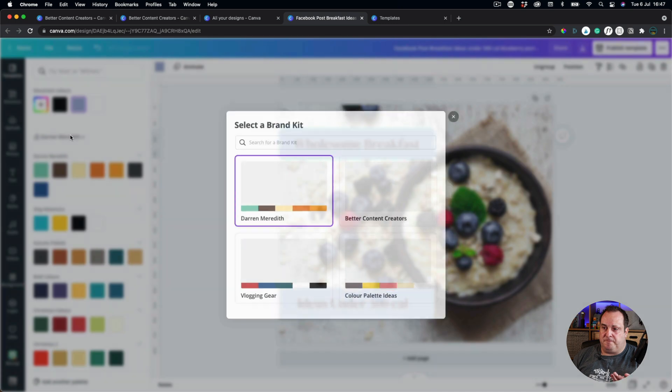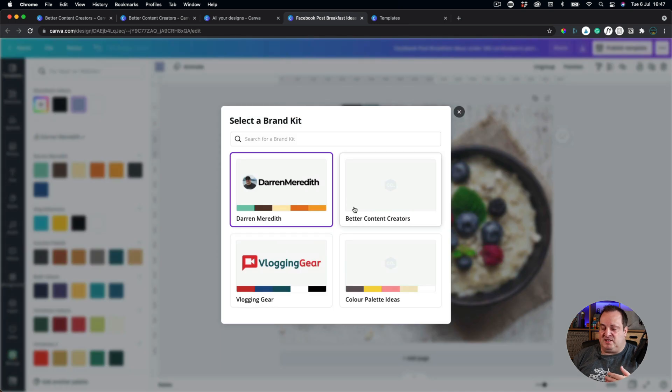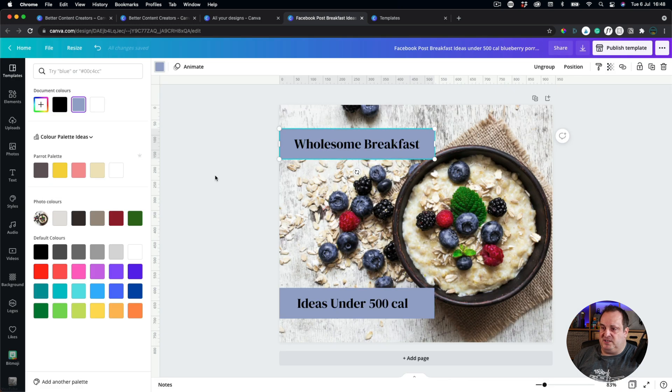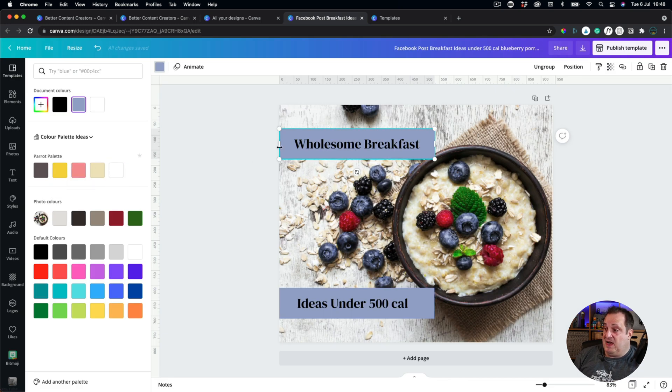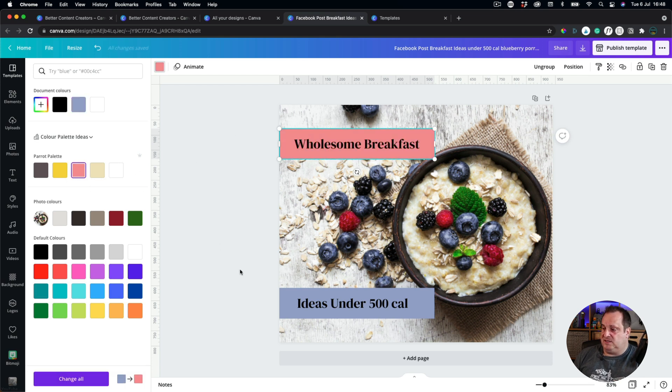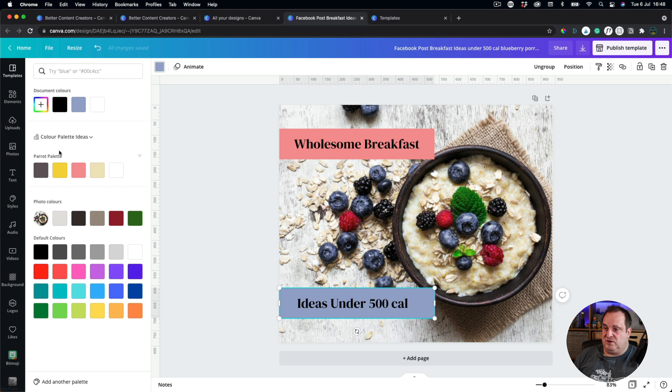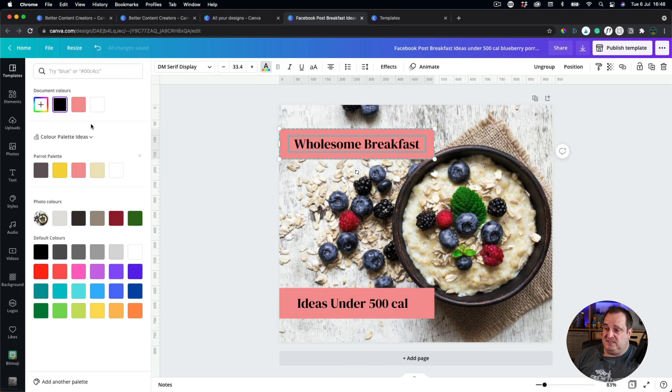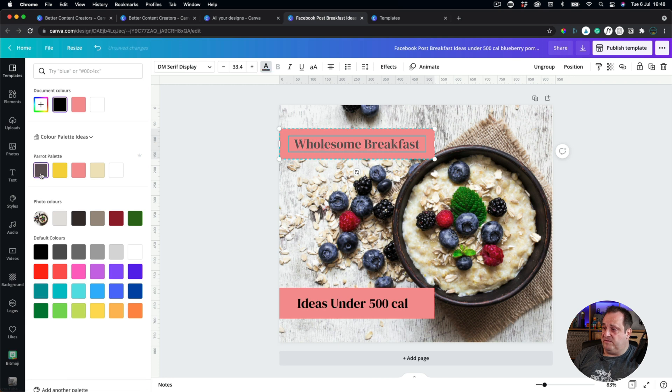it's going to be so much easier to just apply a color palette to a design. So if I want to come over, and I can see I've got this color palette here, I can then choose from this. So if I want to apply my color palette to this design, I could do, I could just apply those,